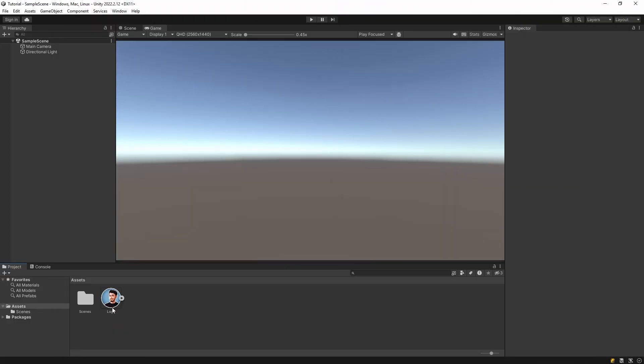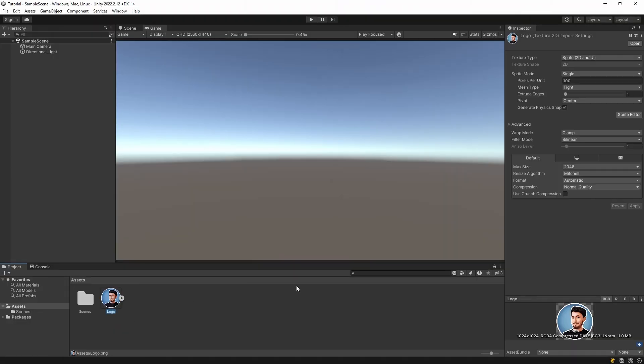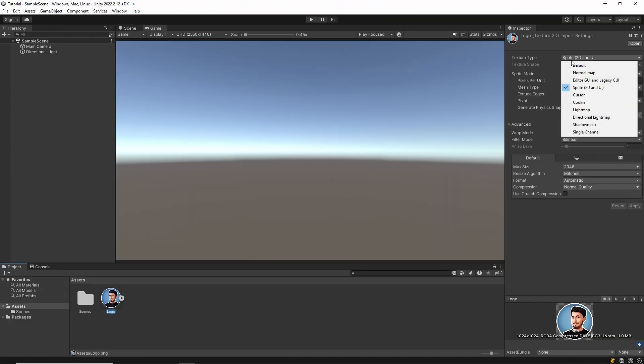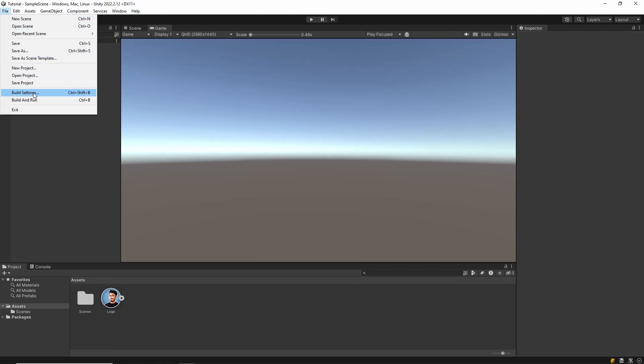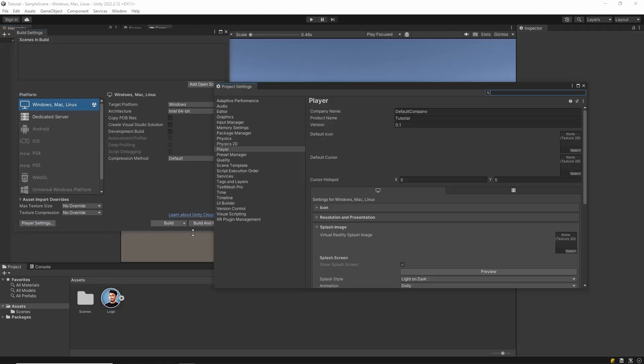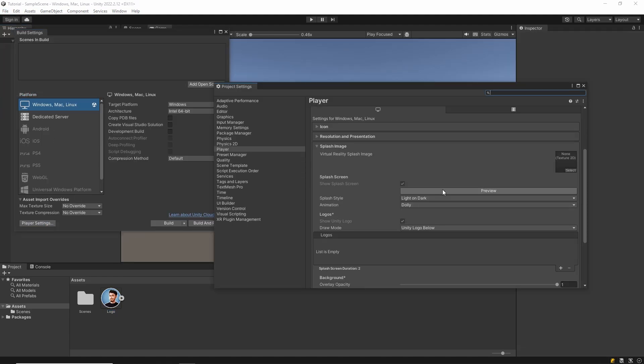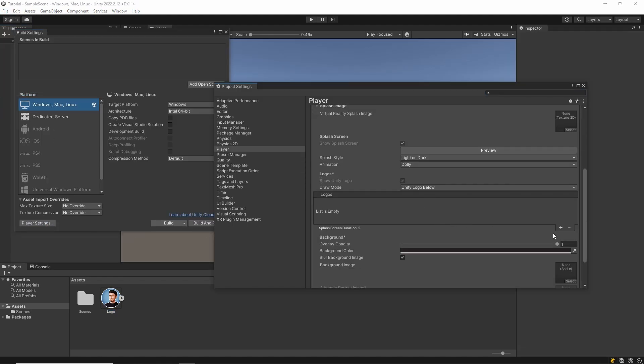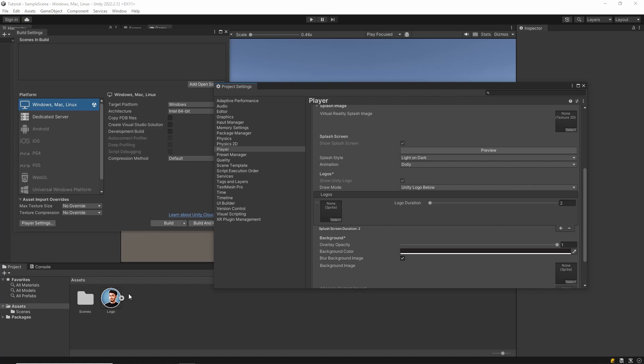First, we load a texture and set its format to 2D sprite. Then open the build settings section from the file tab and go to the player settings. Then we add the logo from the splash image section.